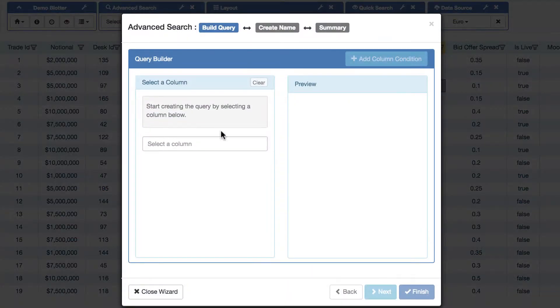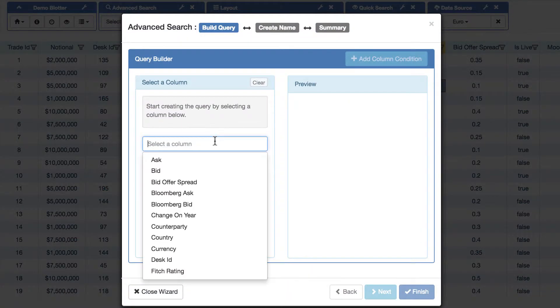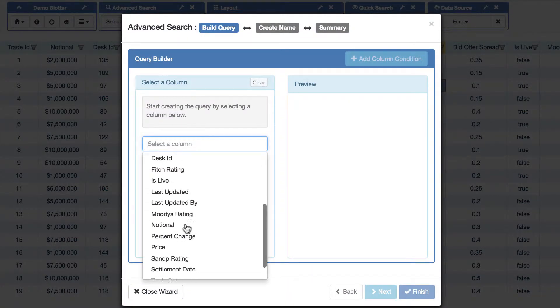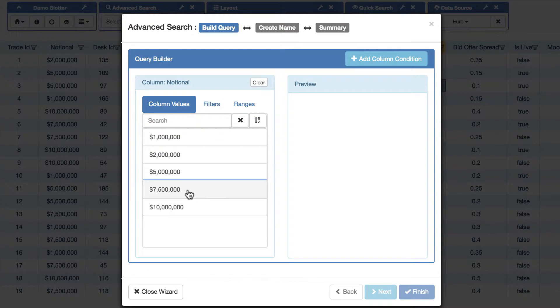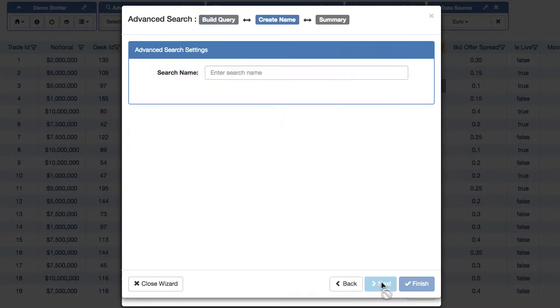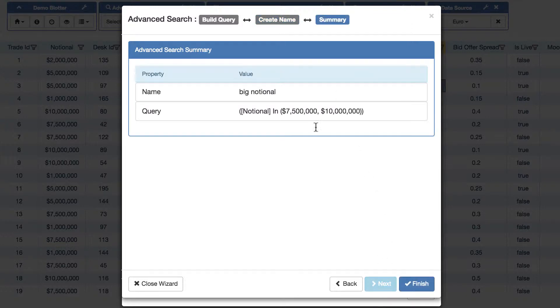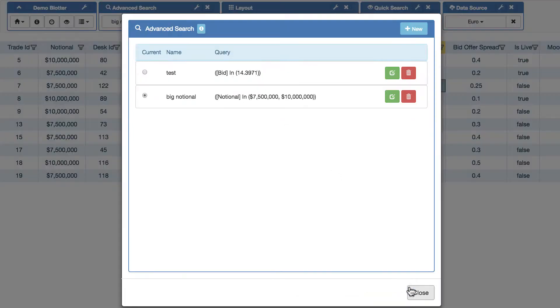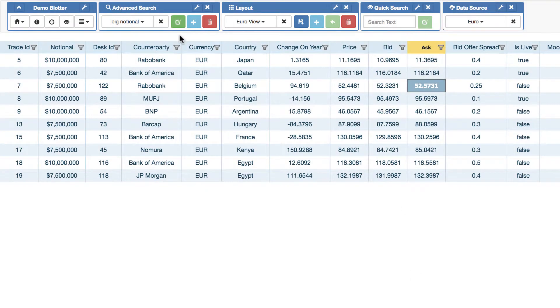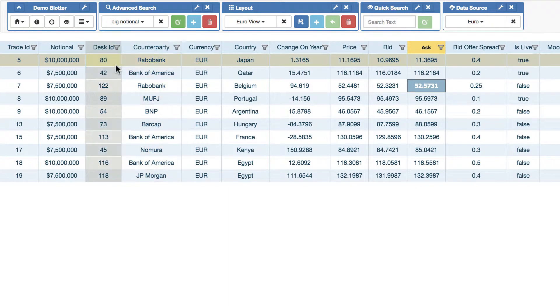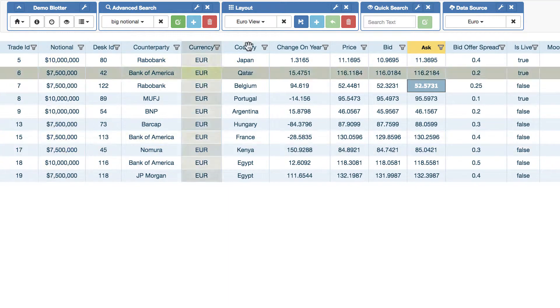If I now want to, say, build an advanced search. So let's say I can go to the Notional column. And I can say I only want to see where it's those. Let's call that Big Notional. So that's my search, Big Notional, where Notional is those. Finish.